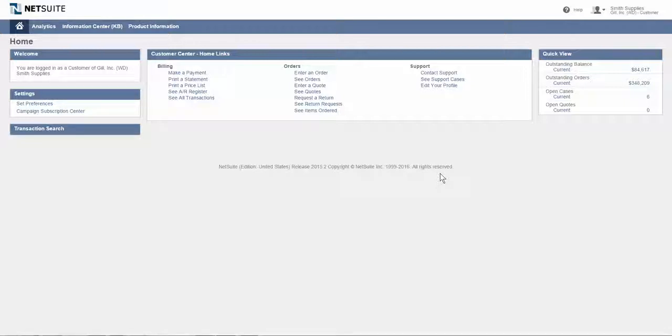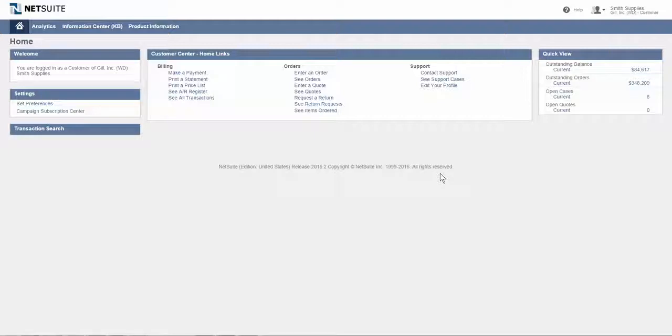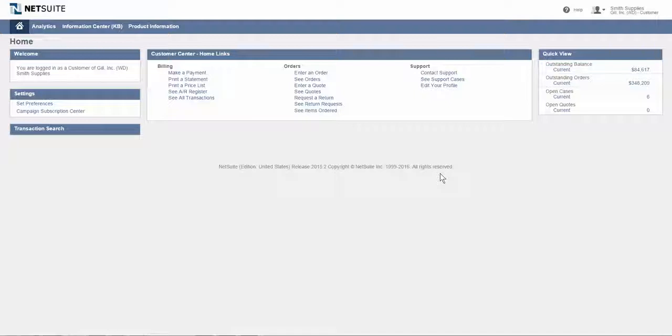Unlike many roles and licenses within NetSuite, the customer center role is free to companies running NetSuite and it's also free to the customers of those companies, regardless of the number of customers they have.